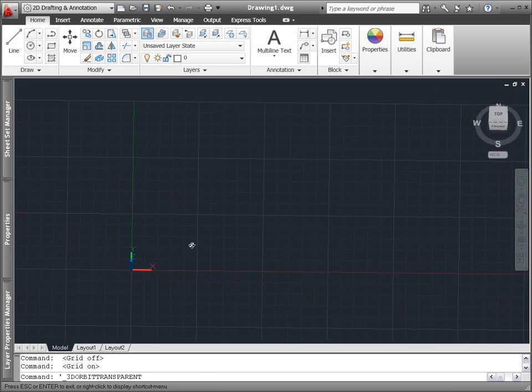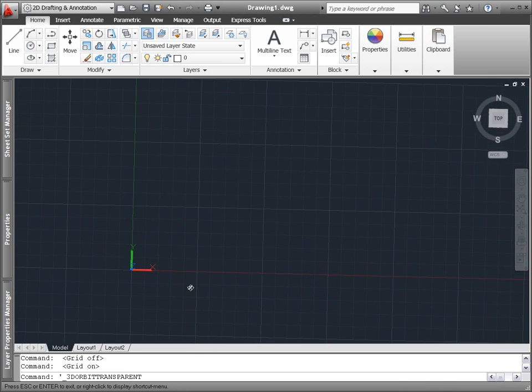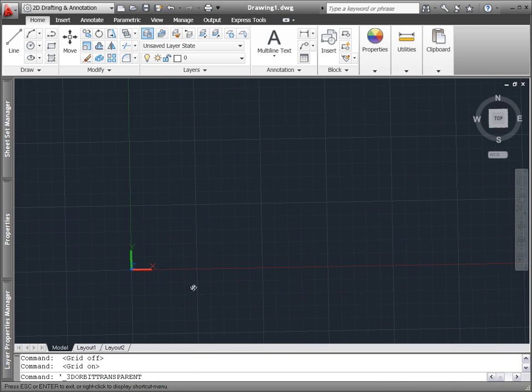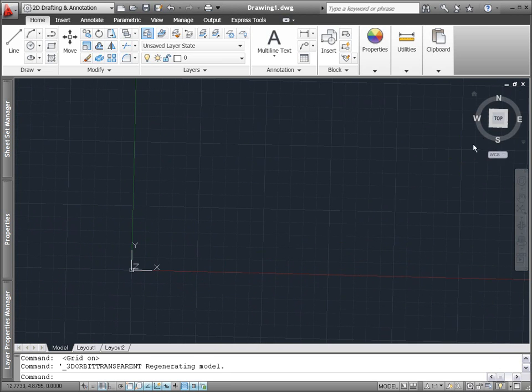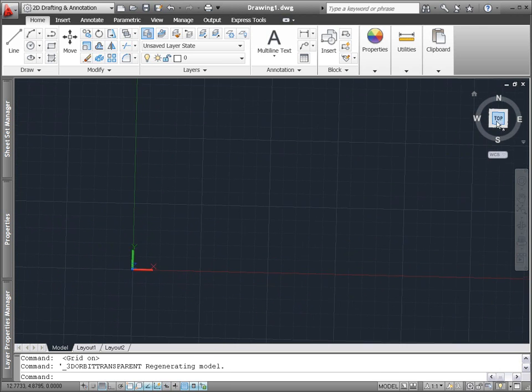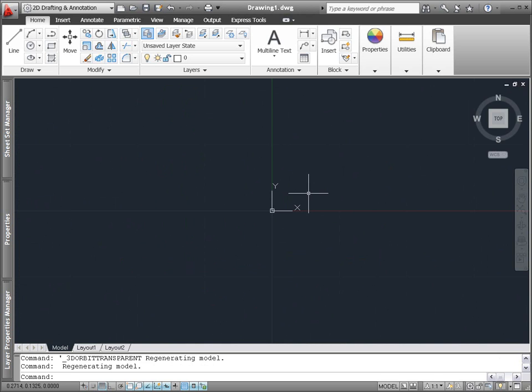The colorful new UCS icon displays the X, Y, and Z axes in red, green, and blue with endless lines extending from the origin.